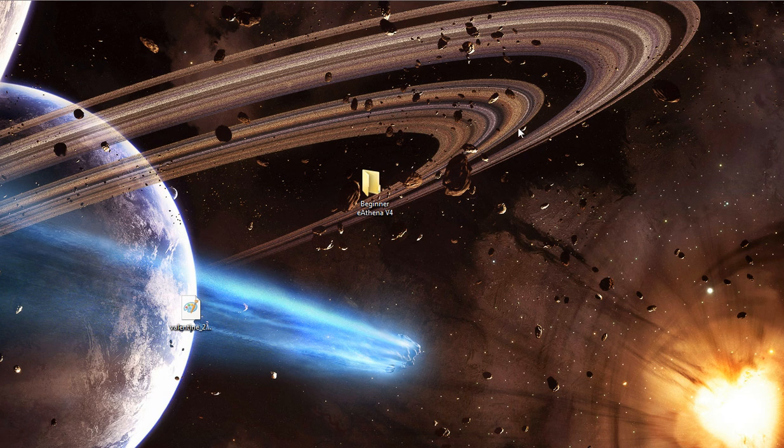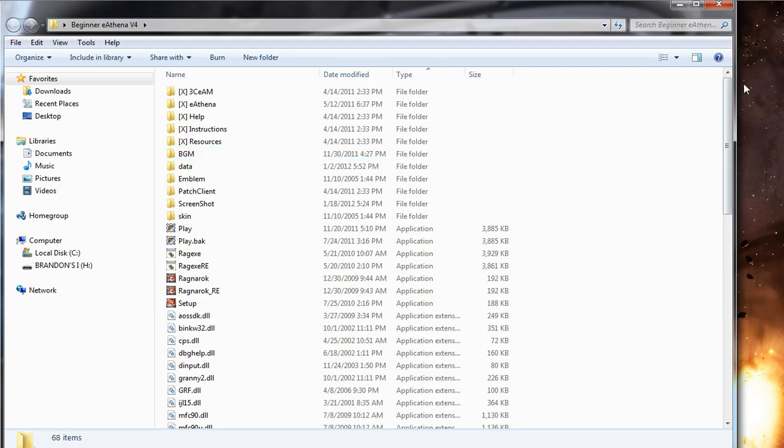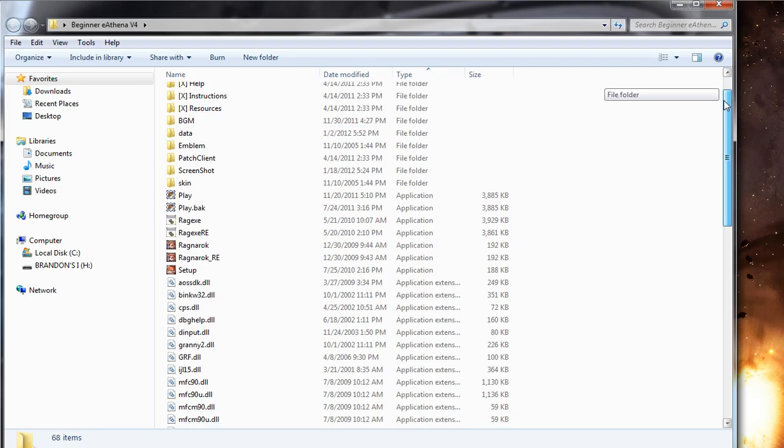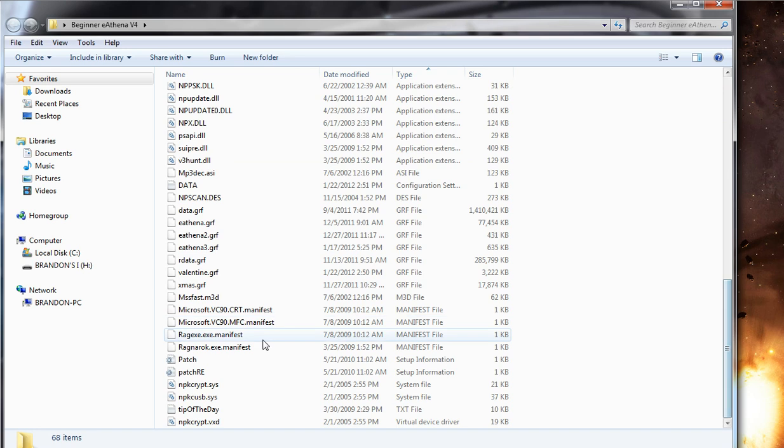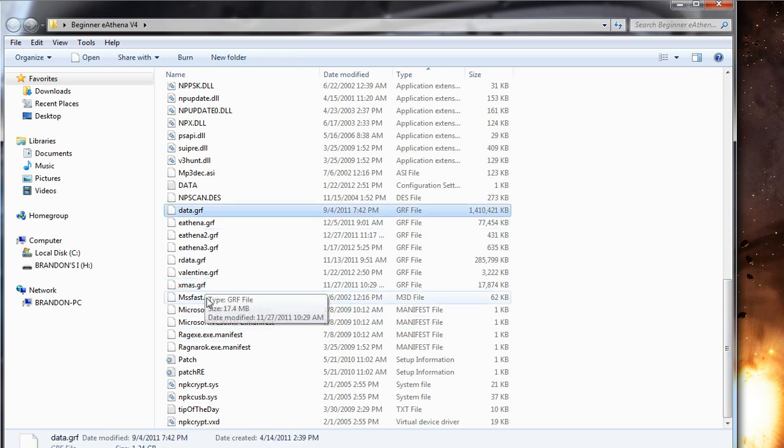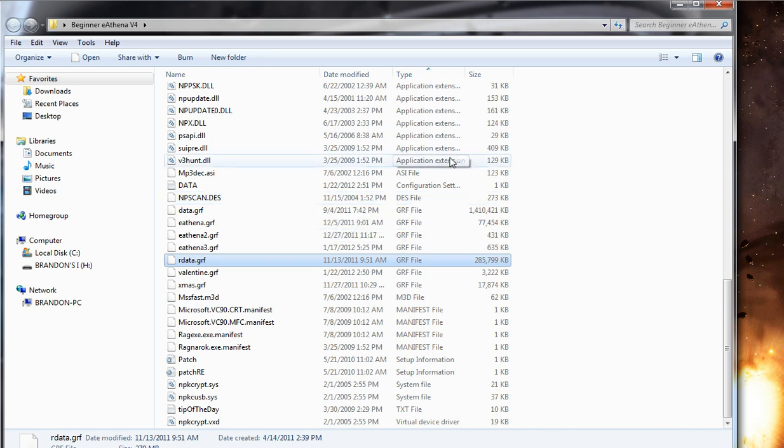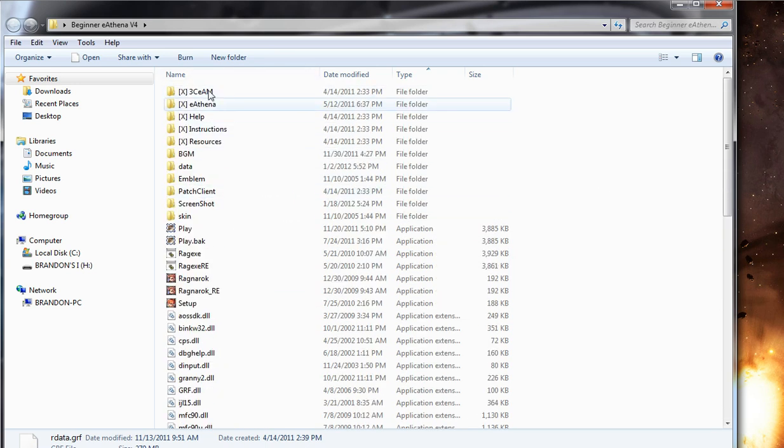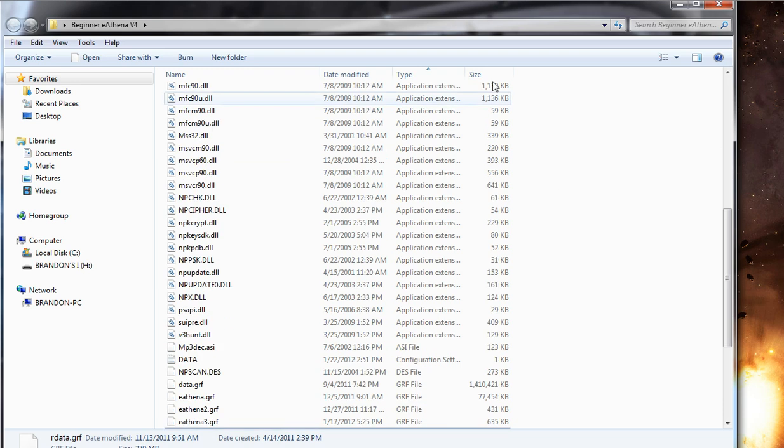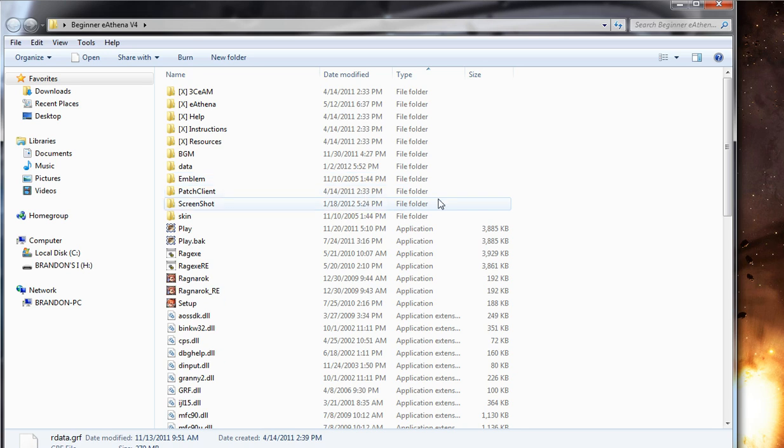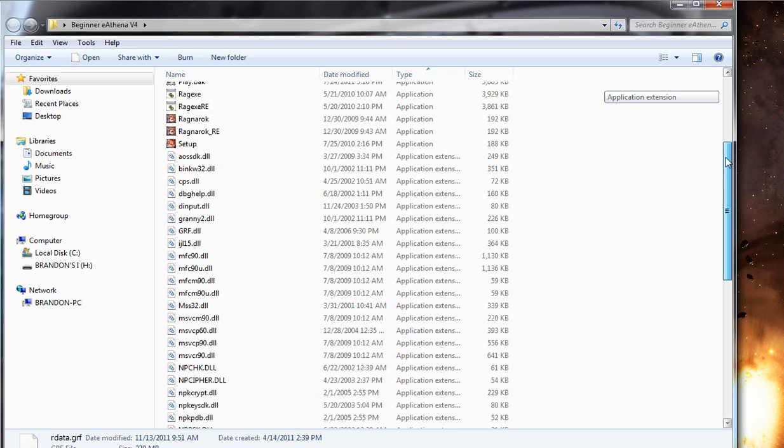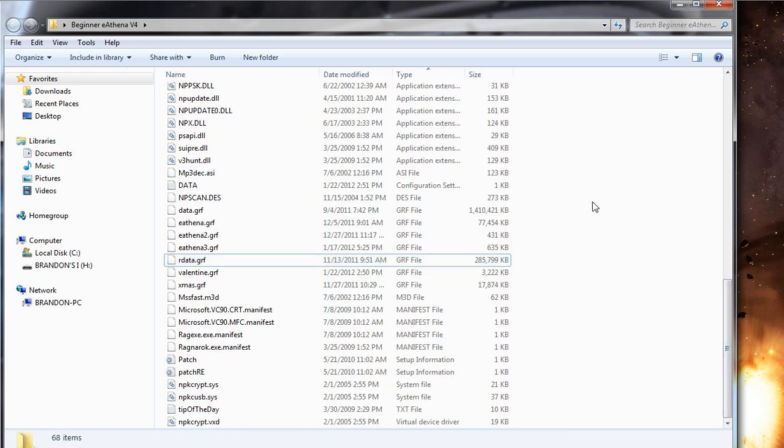So download that, extract it onto your desktop, and in that folder I would like you to add the data.grf file and the rdata.grf because you need your two GRF files. Because what we're going to be doing here is we're going to have your emulation test software and then your actual client stuff as well in the same folder. So we can test it and run the emulation software. So once you have that downloaded, add the data.grf files, make sure you have all the necessary DLLs, and I'll show you how to actually get this map in.